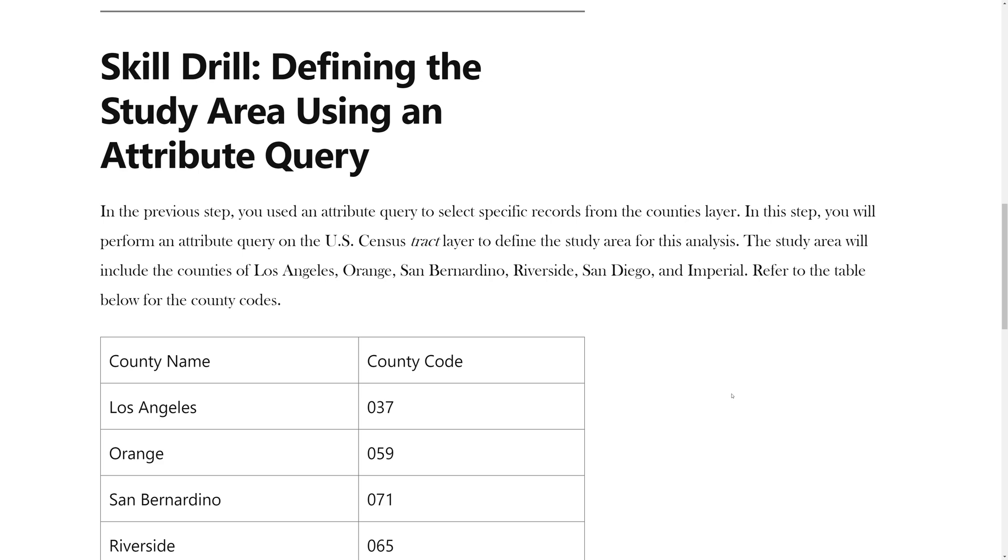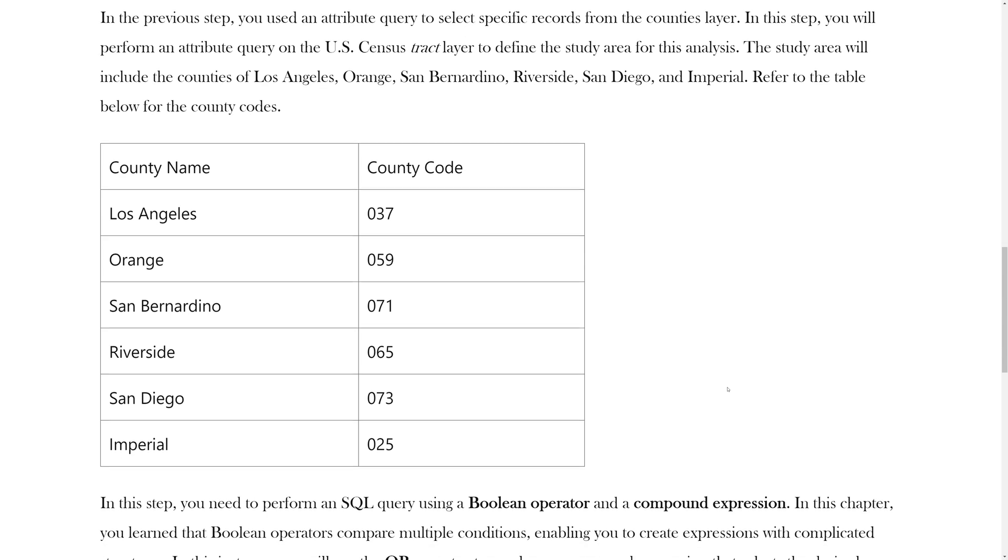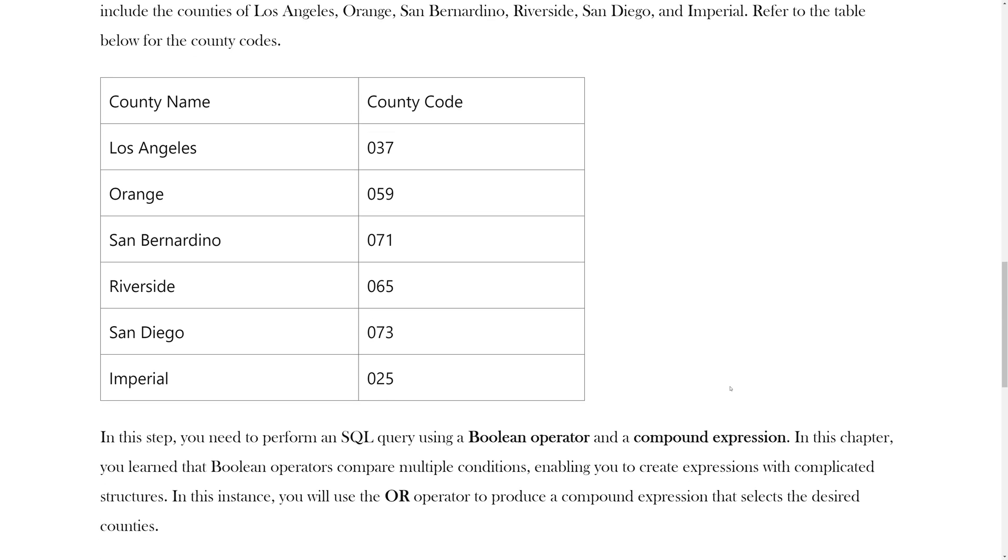In the previous step, you used an attribute query to select specific records from the Counties layer. In this step, you will perform an attribute query on the US Census tract layer to define the study area for this analysis. The study area will include the counties of Los Angeles, Orange, San Bernardino, Riverside, San Diego, and Imperial.